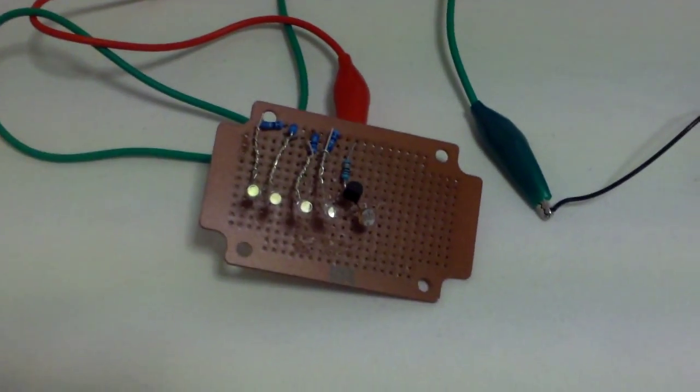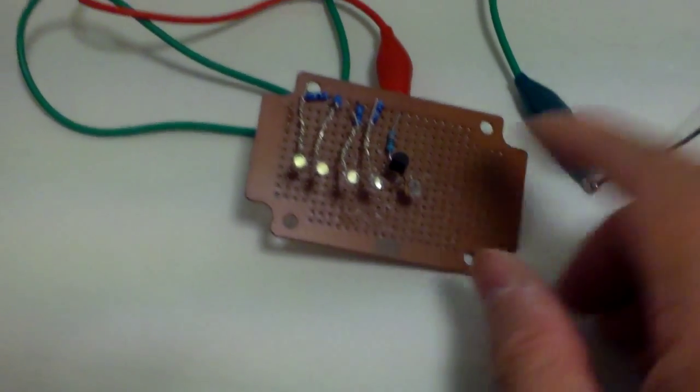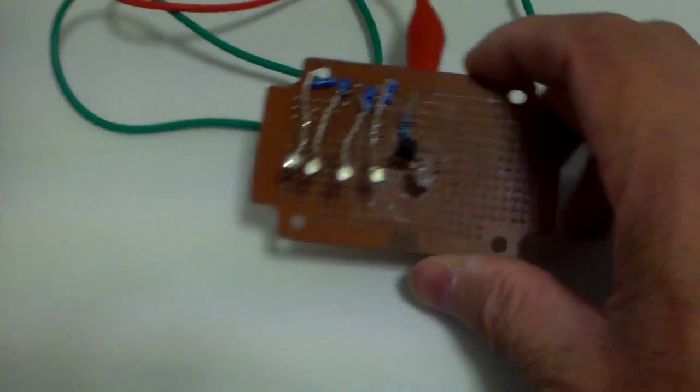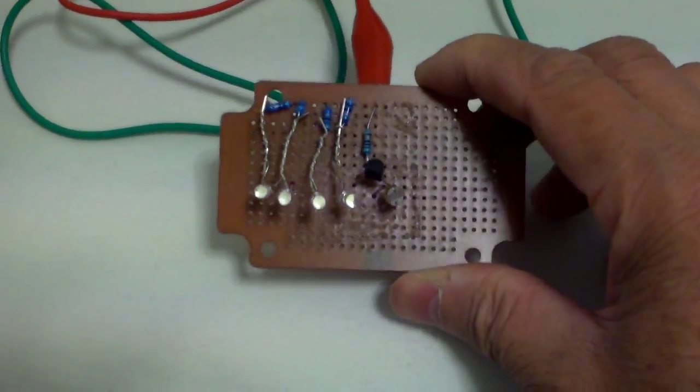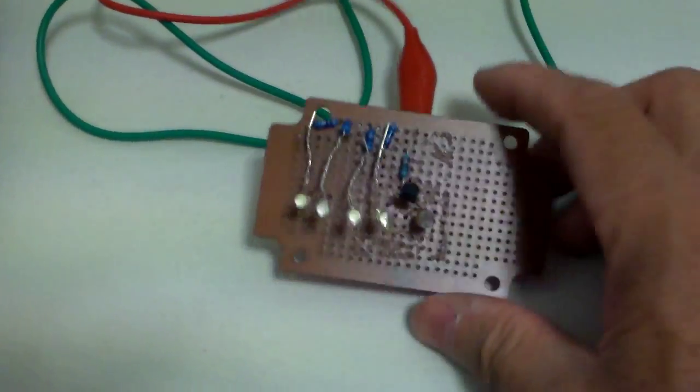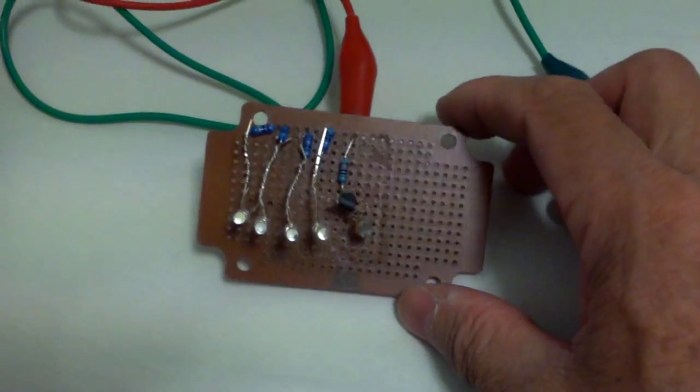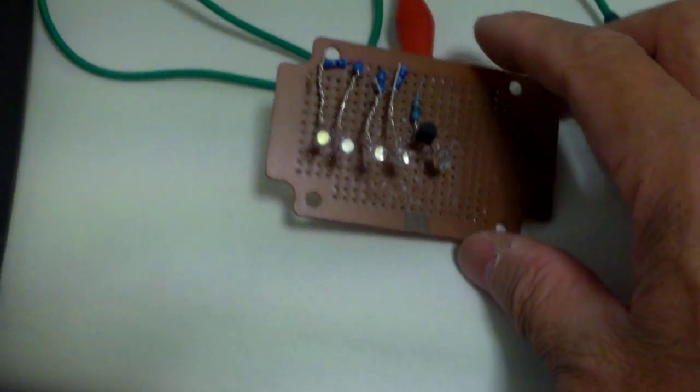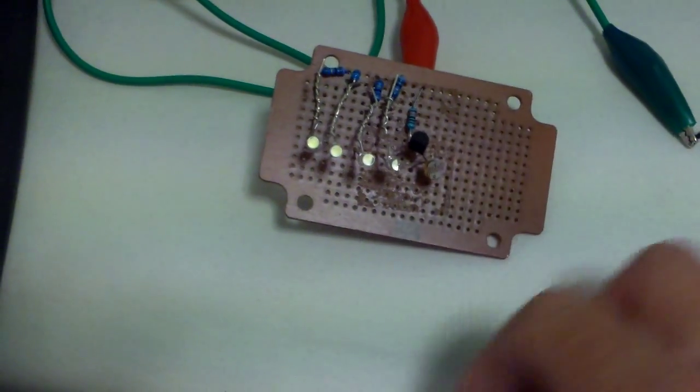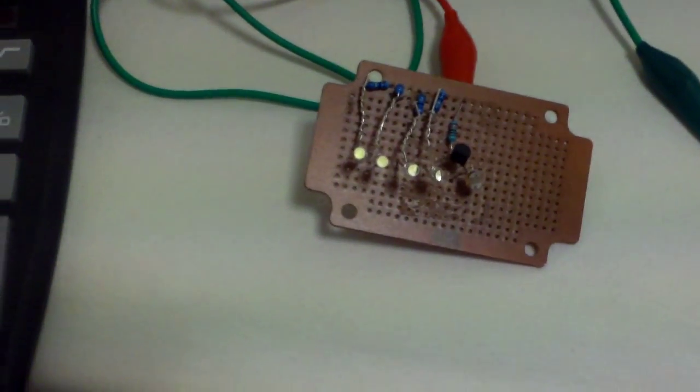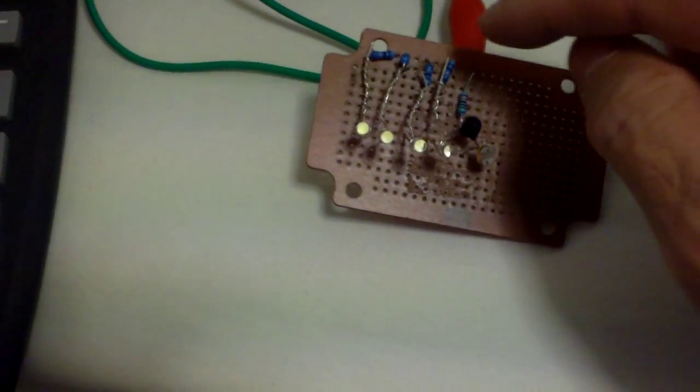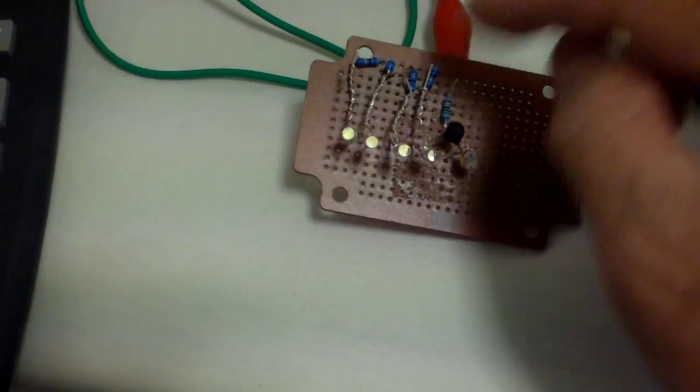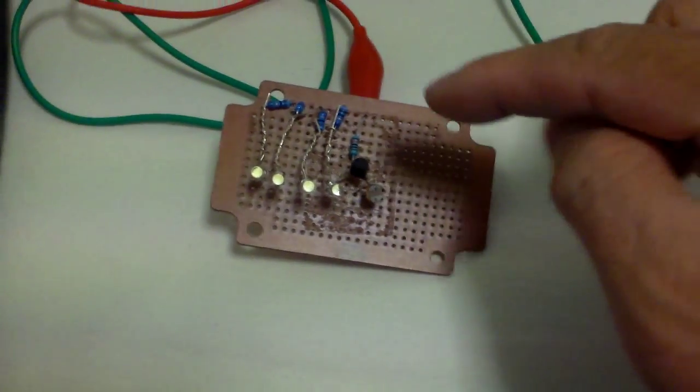What I have done now is I just mounted all the LEDs onto a perf board. I bought this in Hong Kong for maybe like 40 cents or so. I use a 91 ohm resistor for each LED.